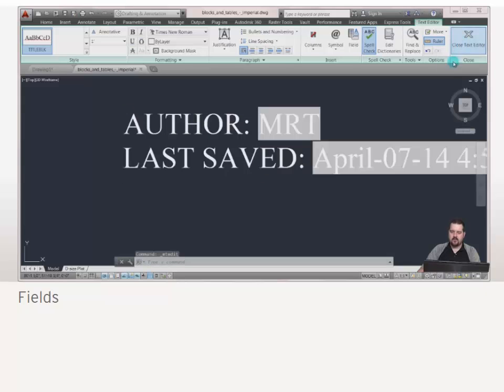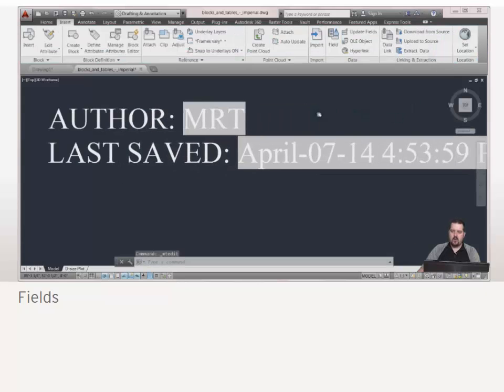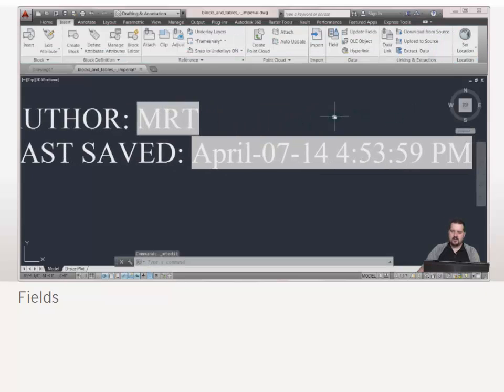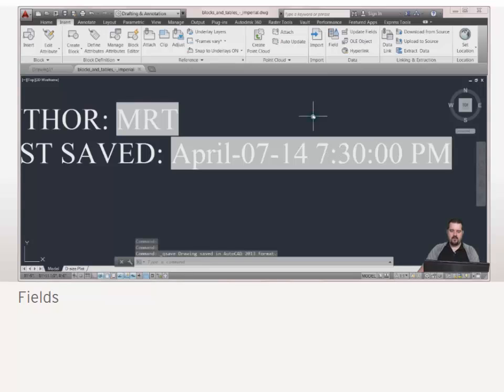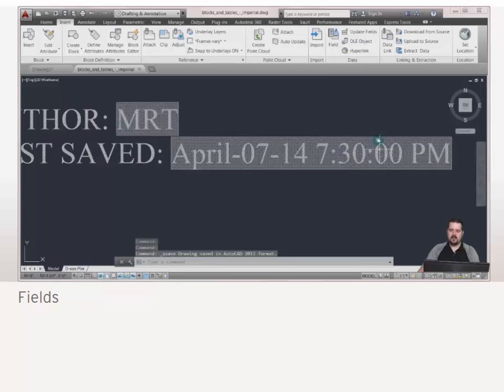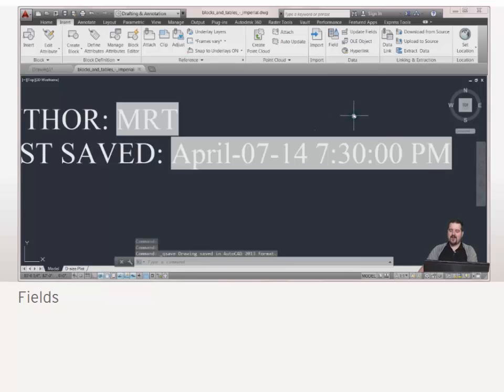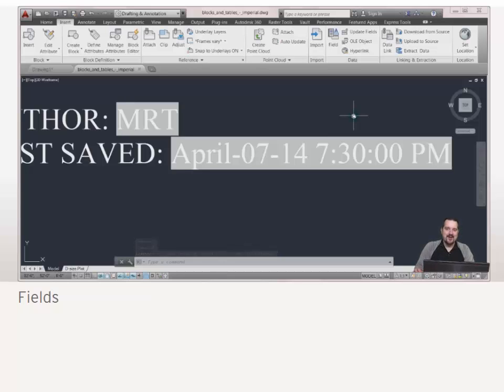We'll click close. And what I'm going to do is I can see the last time that was saved. And what I'm going to do is click save and notice how that updated. Wow, 7:30 right on the nose. That's a pretty big fluke. But you get the idea.